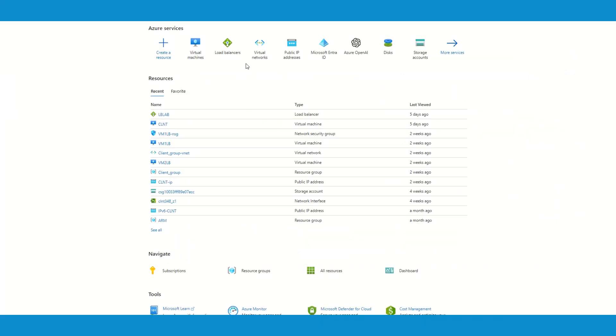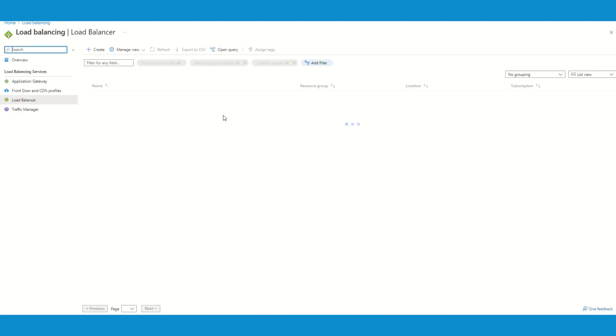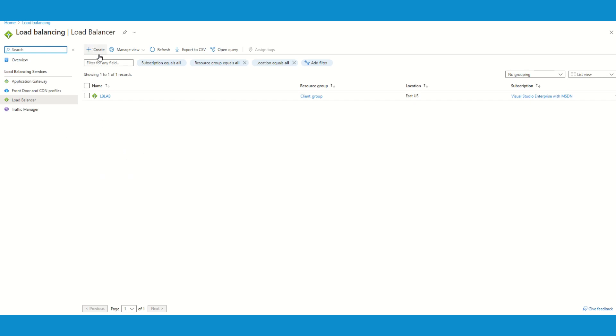Let's see how to create a load balancer which is going to be internal in nature. Click on the load balancers. If you have seen earlier videos, I have created load balancer and that was public facing. This time I'm going to create the internal one. Hit on create.